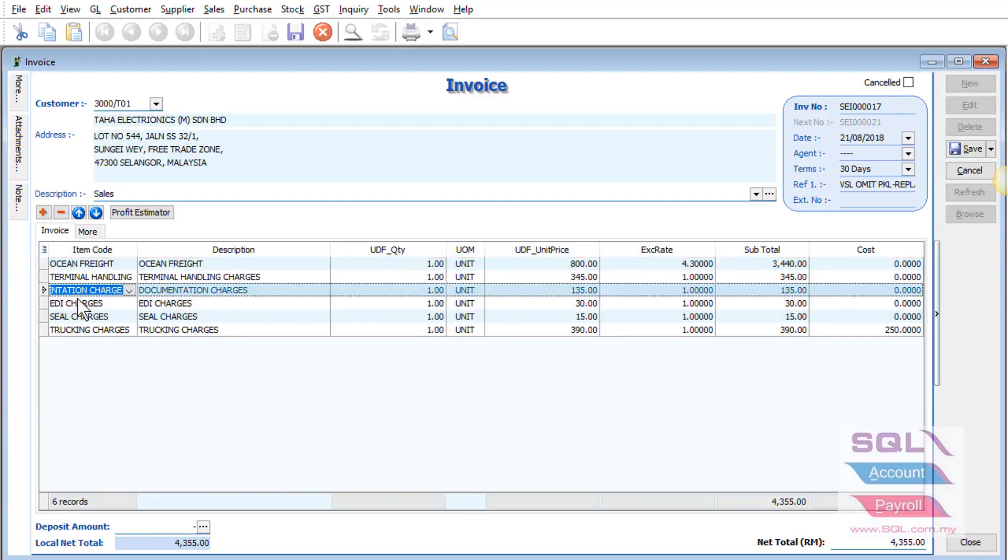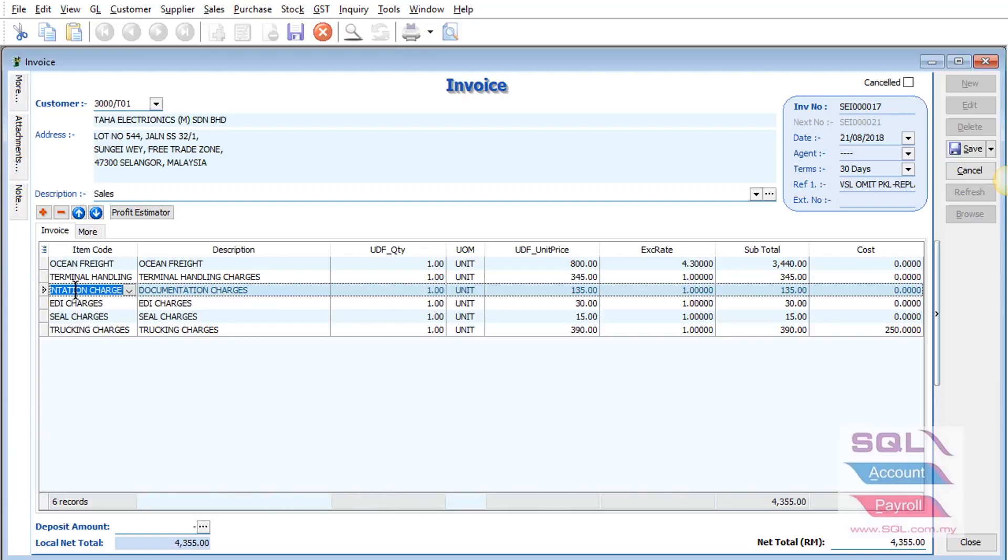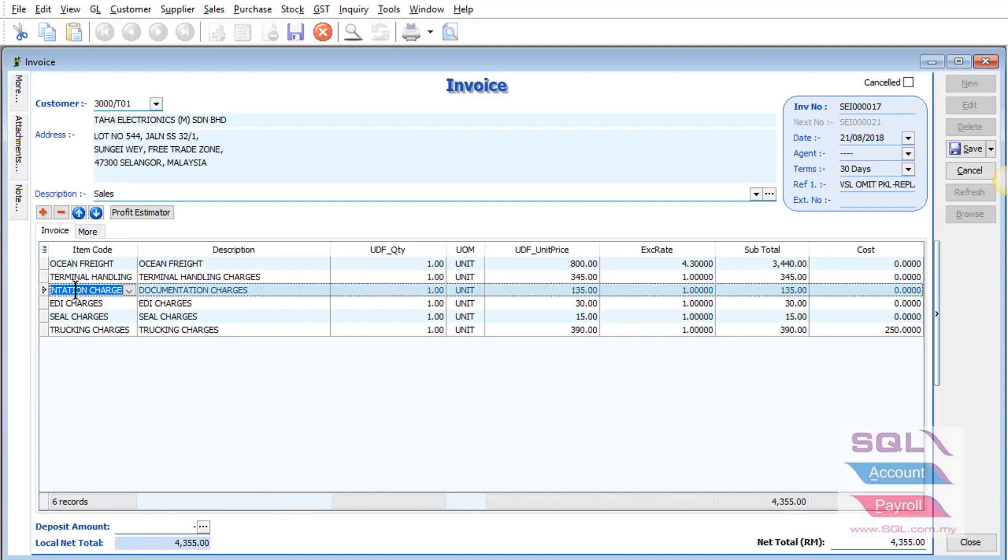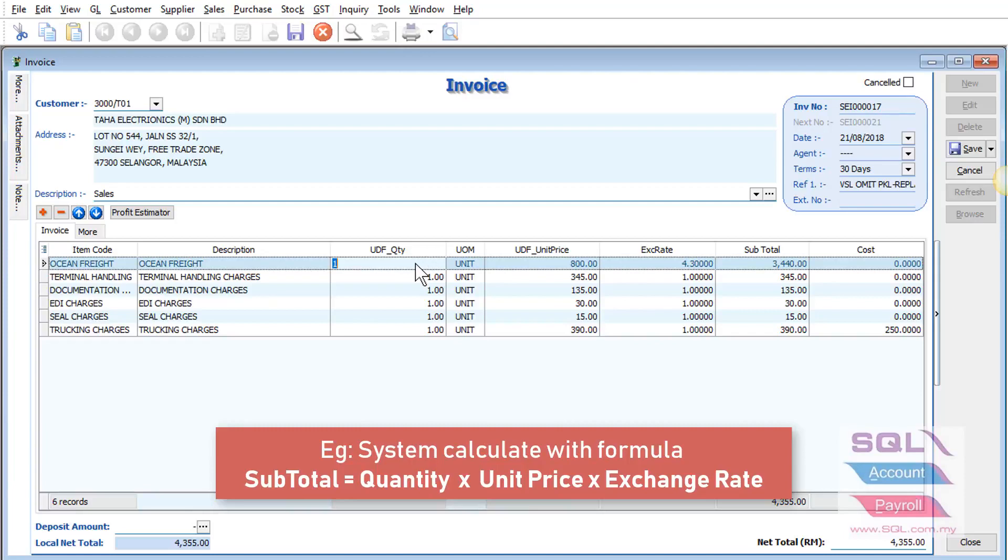Forwarding companies need to have cost and also exchange rate in order to do calculations. In SQL account, you can also add logic behind the field. Let's say I want the system to automatically calculate quantity times unit price times exchange rate and equal to subtotal.